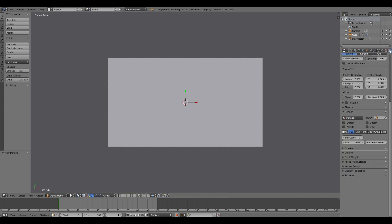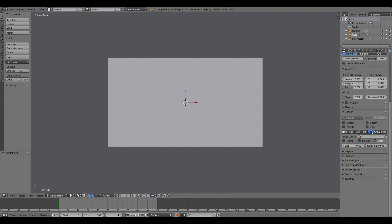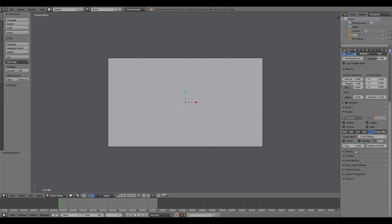Back here, select our particle system. And under render, you want to go to object, and then select that star master.